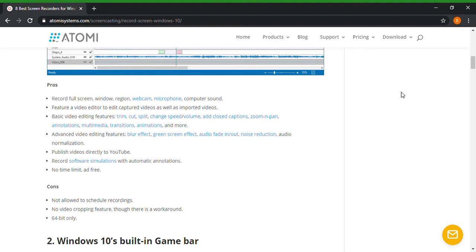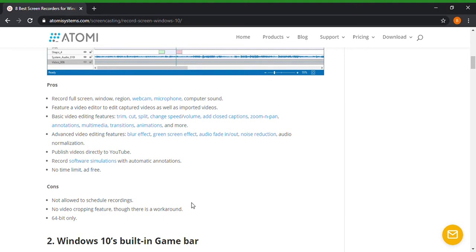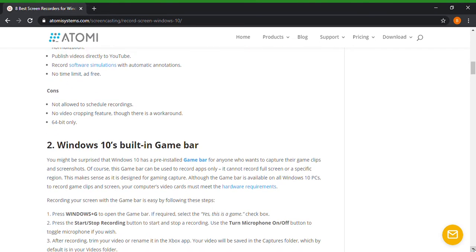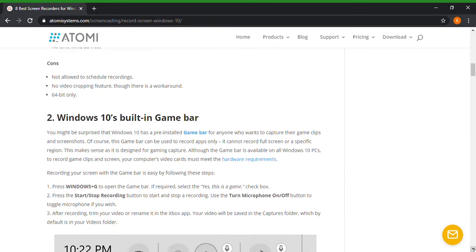So that's great. That's great for video editing along with audio editing and screen recording, etc. Now the cons are not allowed to schedule recordings, no video cropping feature though there is a workaround, 64 bit only. So this is only one of the editing software that I may or may not use. Like I said, I found this earlier day so I was doing my research and I thought I'd be doing a nice little video on it. And I'm going to be posting these programs in my description below of my channel so you guys can click on them and download them for free.